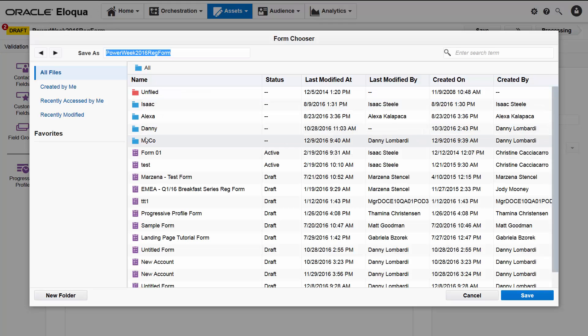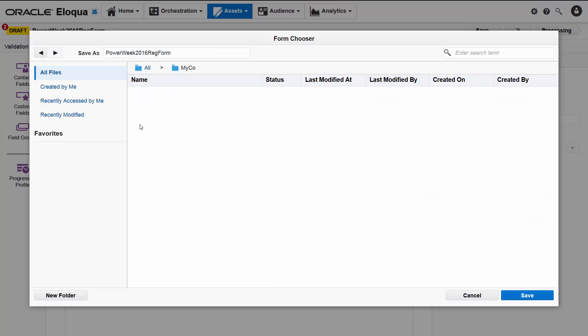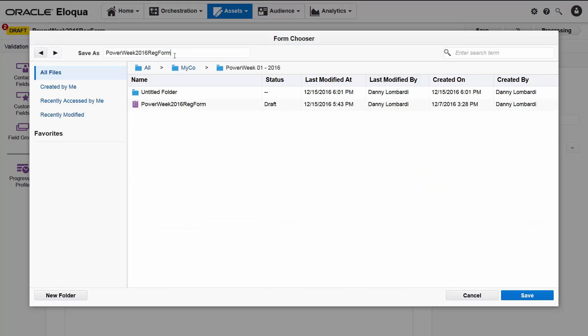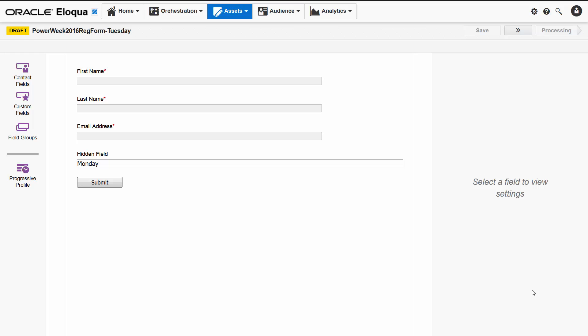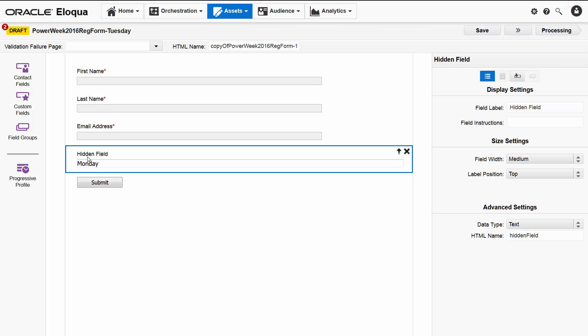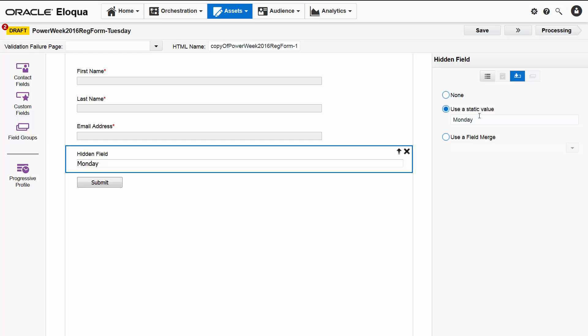In the form chooser, I'll change the form name to end with Tuesday so that we can easily identify and select it, and then I'll save. Now all I need to do is change the static value to match, so I'll click the hidden field, select the pre-population tab, and I'll change the static value to Tuesday.